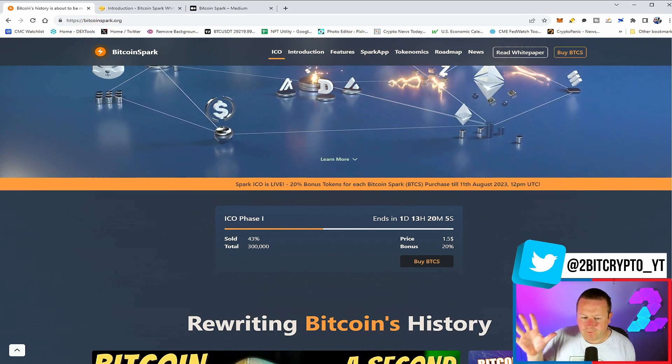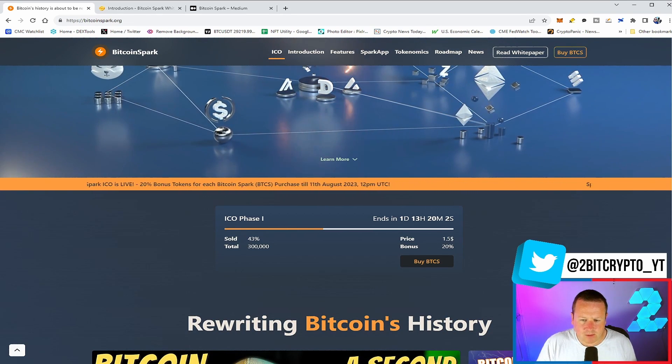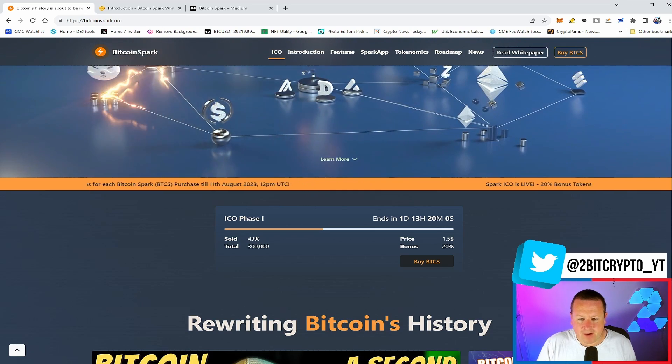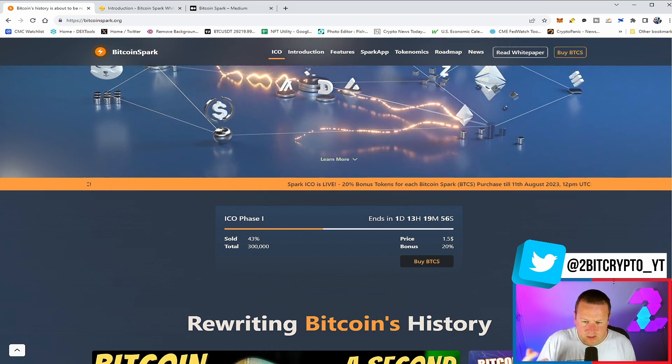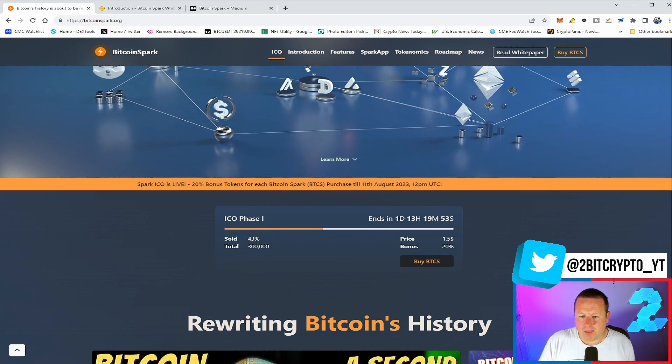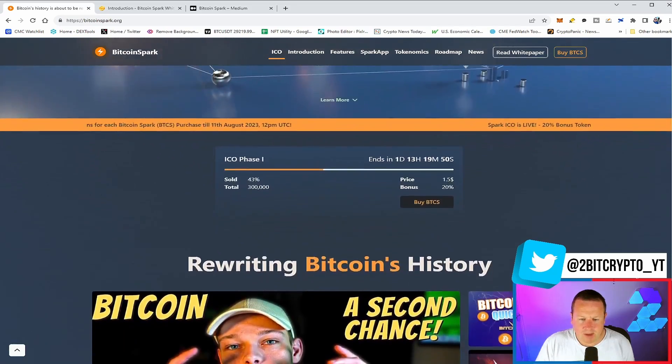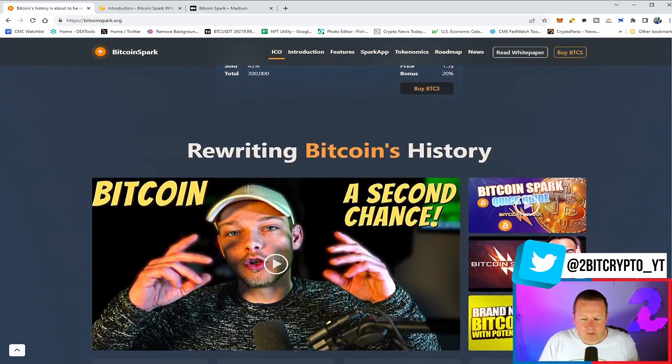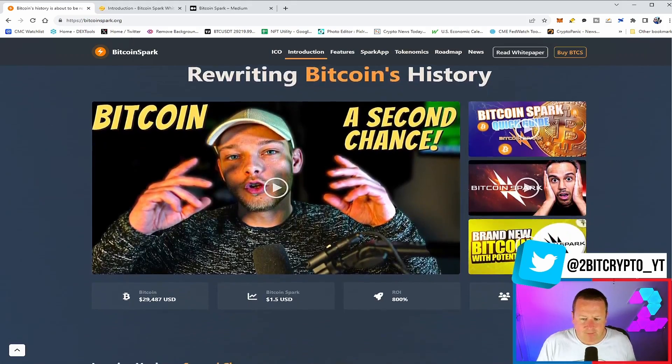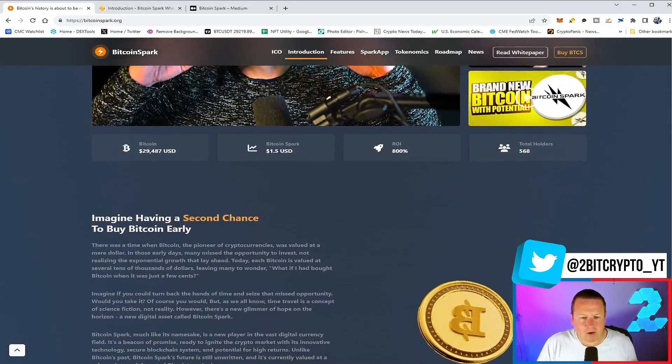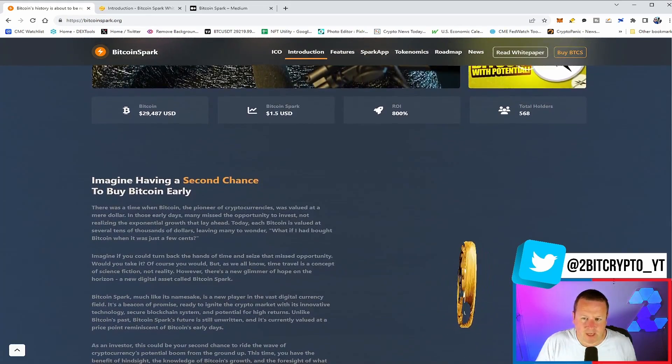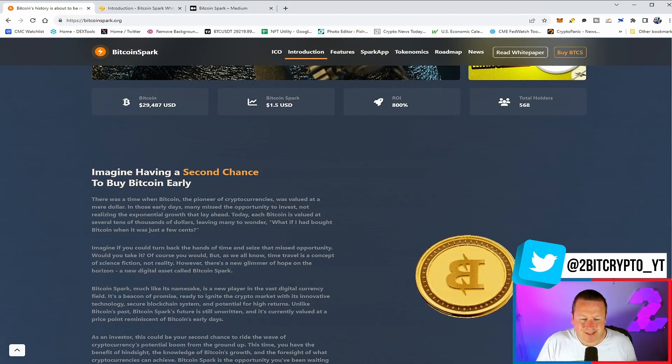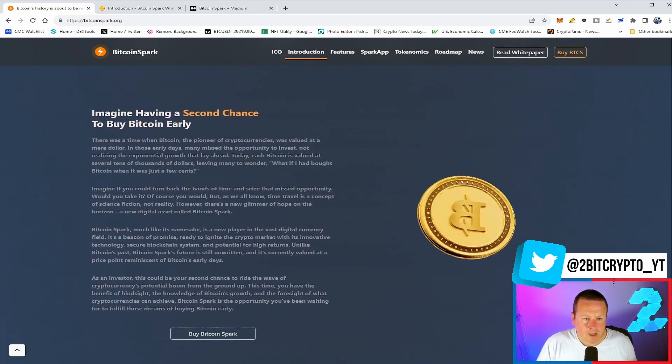We'll take a look through the white paper and equally some of the news articles that they've got. So ICO current phase one, they've sold 43% of the 300,000 they want to sell. It's currently $1.50 with that bonus 20%. You can just click buy BTCS and be able to get it. It does end in one day, 13 hours. So if you are looking to get into this one, be mindful of that. There's a ton of people covering this on YouTube as well. Some great content out there to give you an idea.